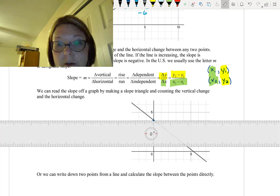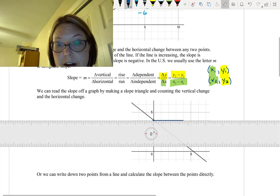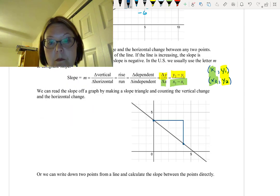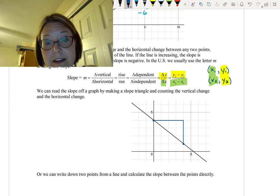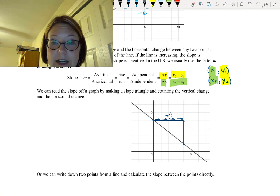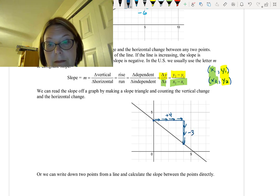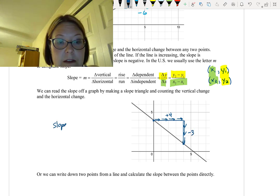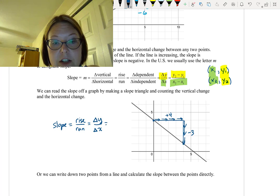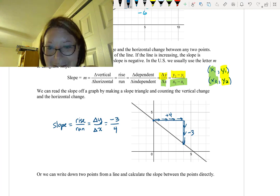I'll draw a slope triangle above the line. Moving from left to right, the run is 4 units in the positive direction. The rise goes down 3 units, so that's negative 3. The slope is rise over run — the change in y over the change in x — which is negative 3 over 4, giving a slope of negative three-fourths. The slope is negative because the line is decreasing.